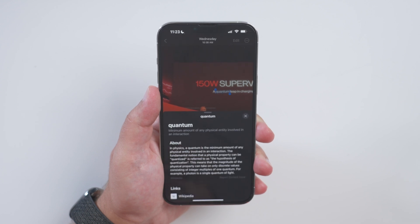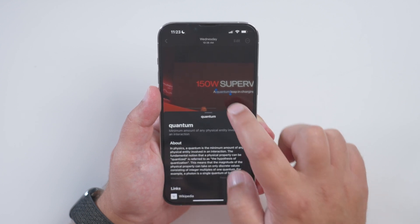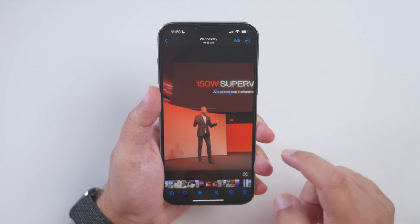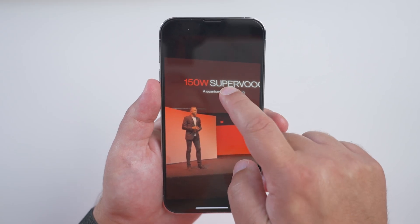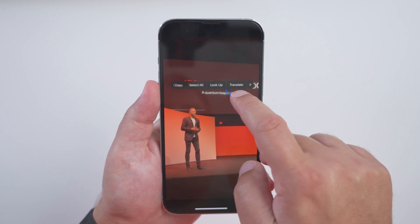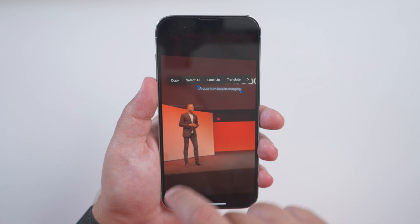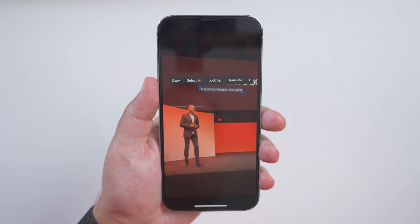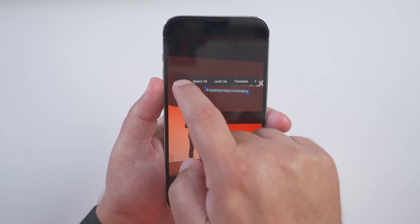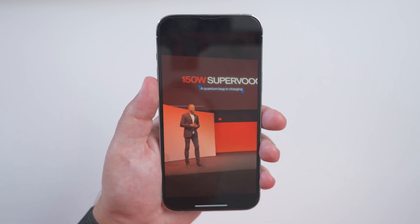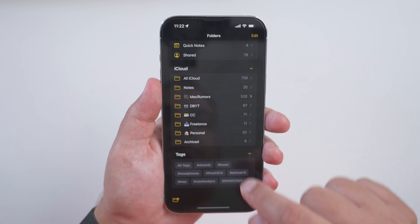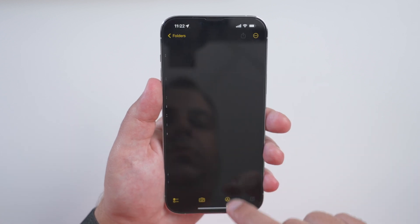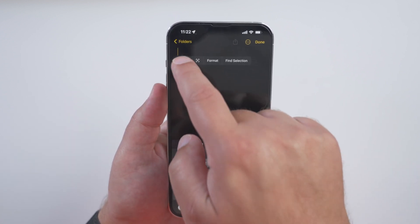LiveText works across the operating system in Photos, Camera, Safari, and even other applications. So if you want to copy text, just pause the frame of the video that you want and then touch and hold on a word. You can grab the two little blue markers to narrow or widen your selection, and then you can press and hold to get options like Translate and Copy.